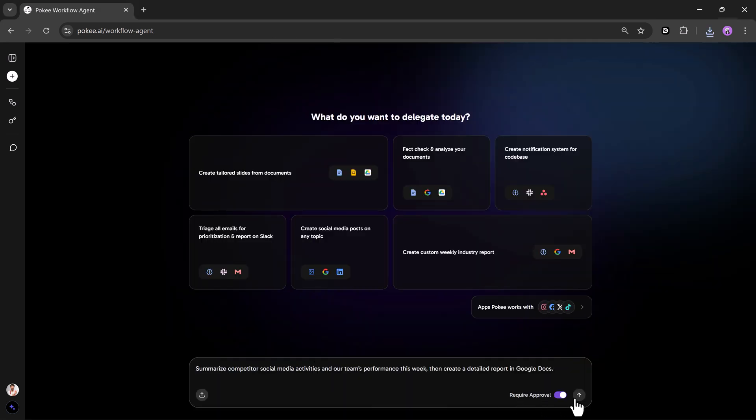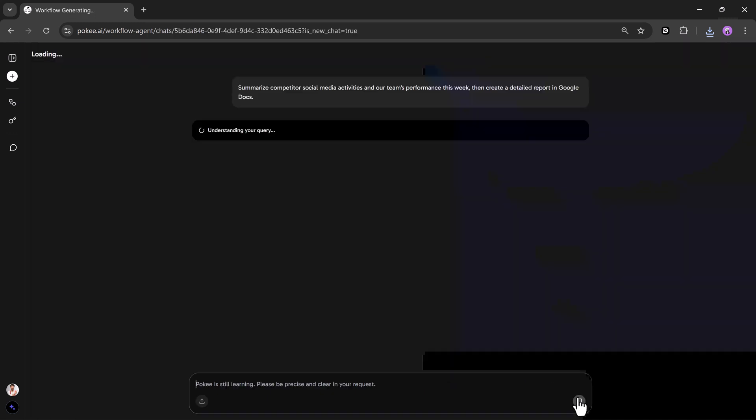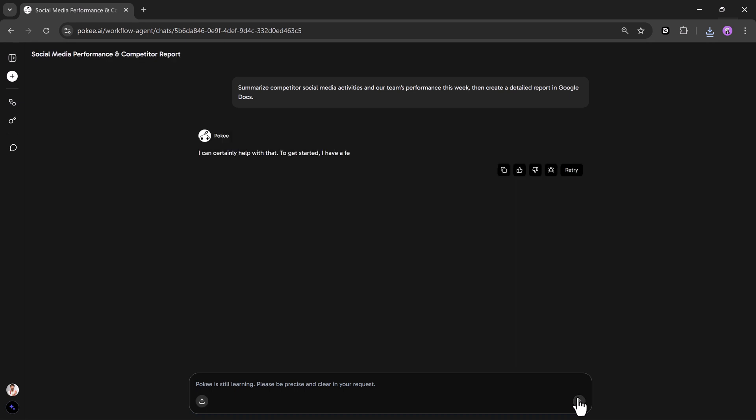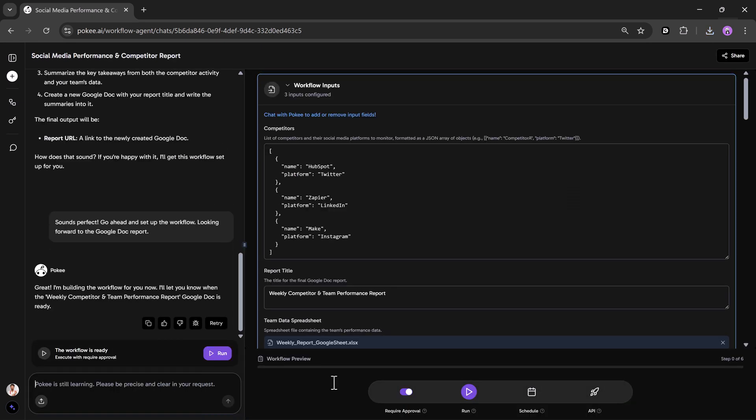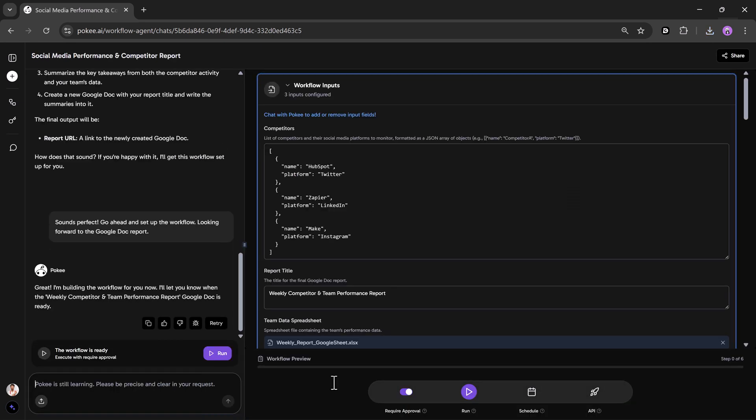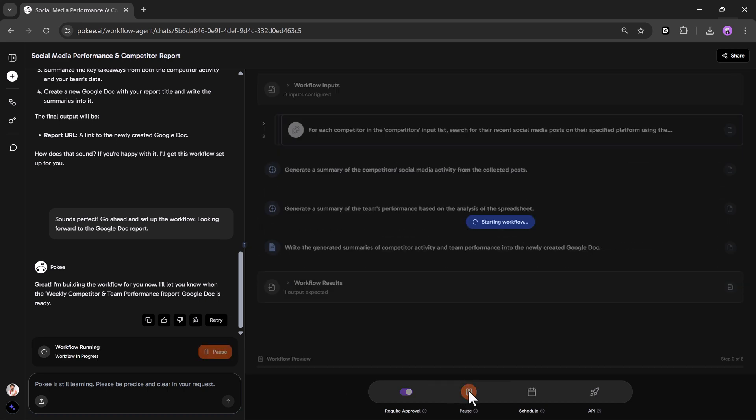Now, I'll try another command. This time, I'm typing, Summarize competitor's social media activity and our team's performance this week, then create a detailed report in Google Docs. And just like that, it will process everything, and once it's done, it will ask me to click the Run button to start the workflow.